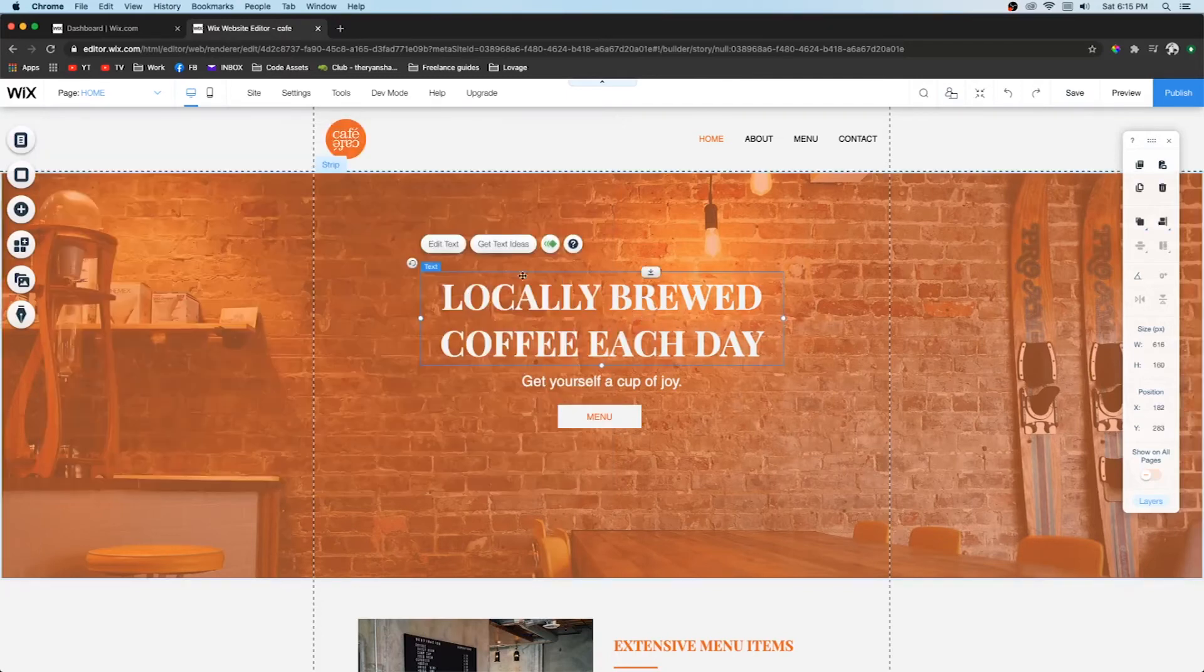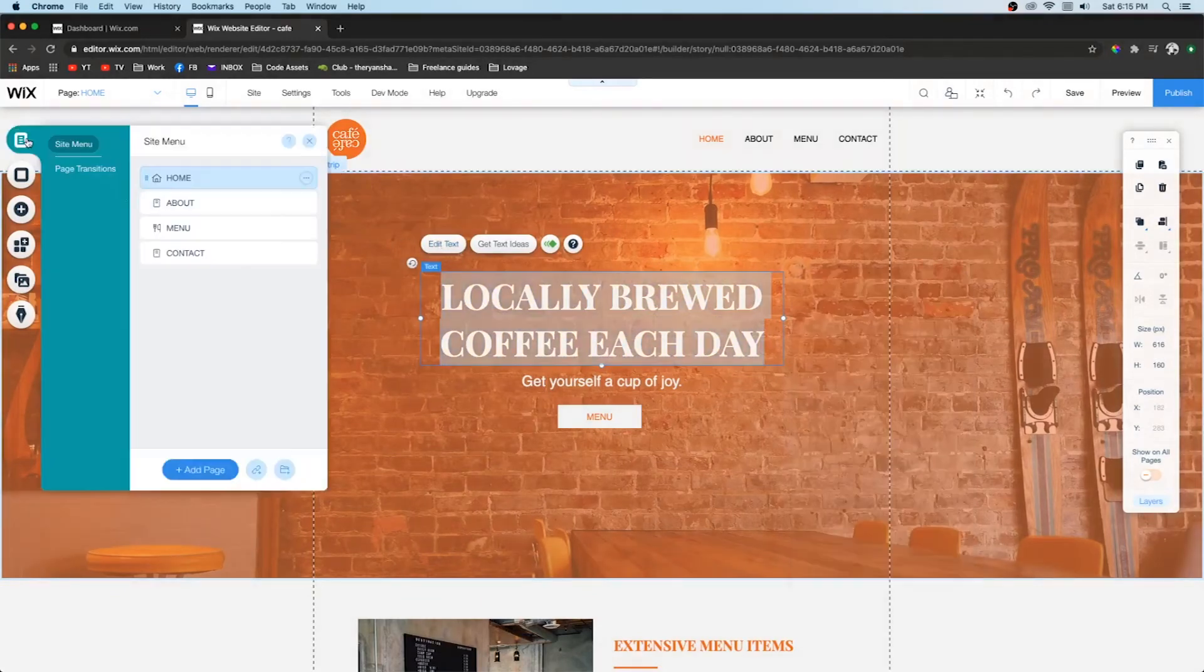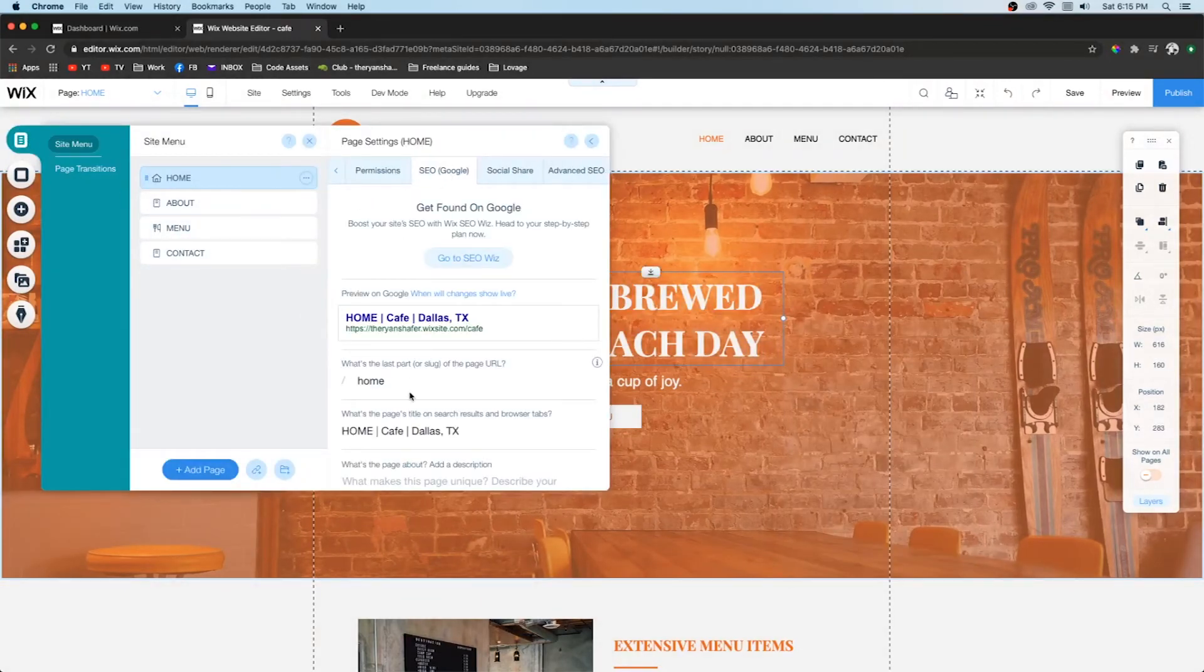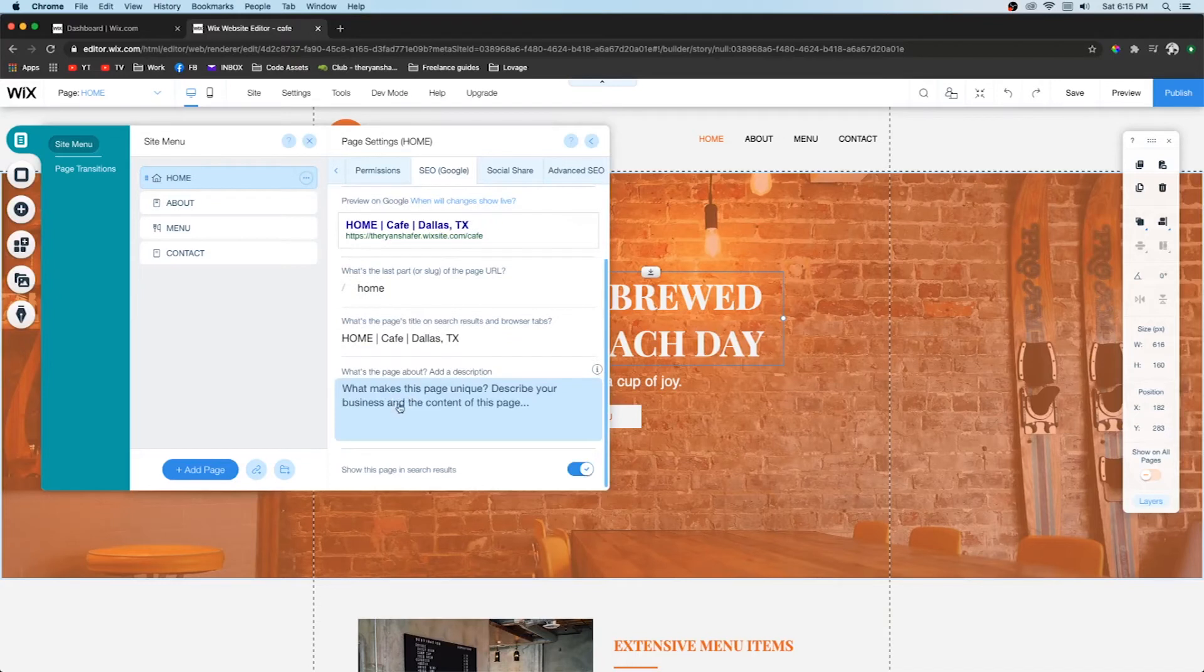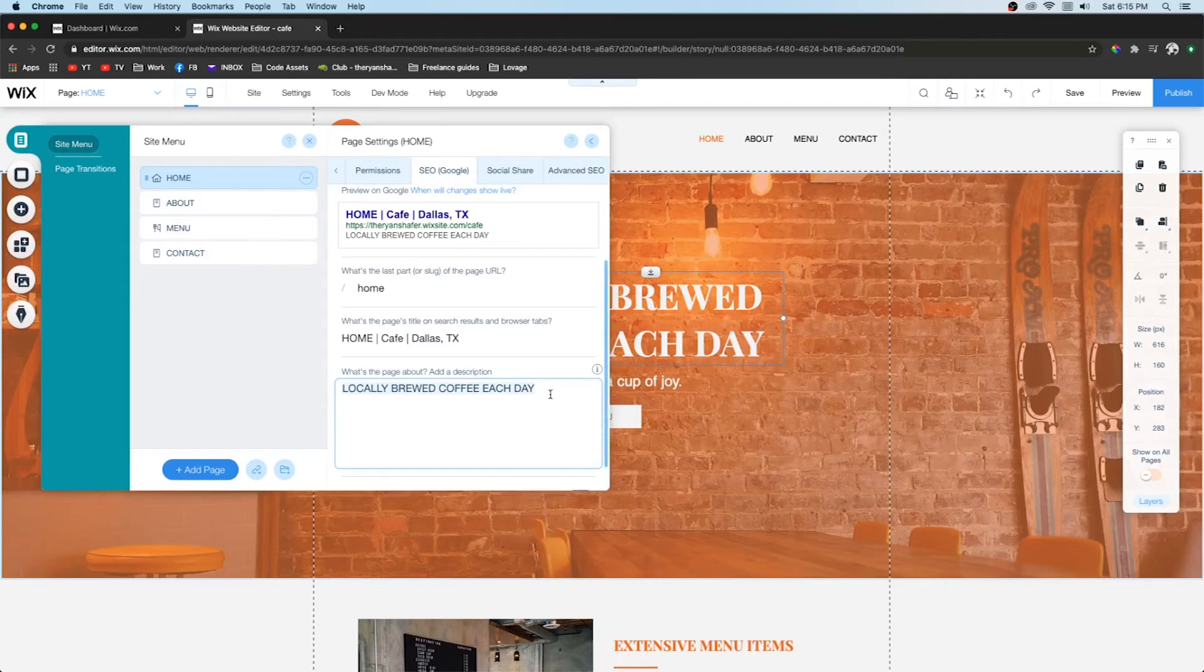And then we're going to go ahead and grab this text right here. And we're going to make this the headline text for our SEO. So right over here what makes this page unique, I'm going to go ahead and paste that in. You probably don't want to use all caps here, but you get the idea.